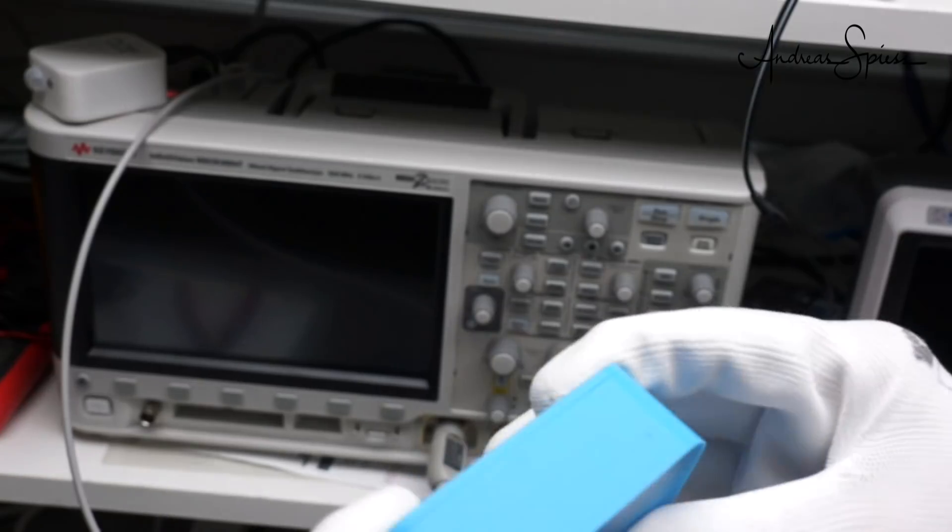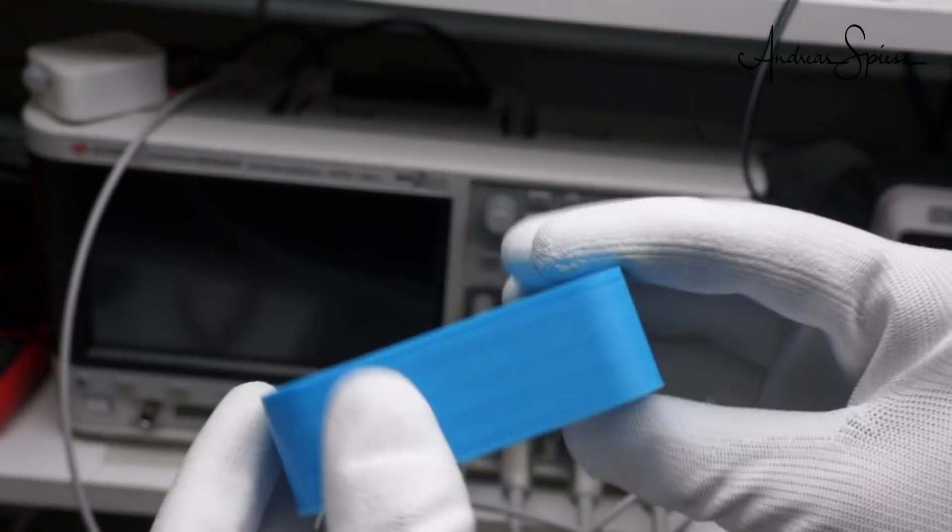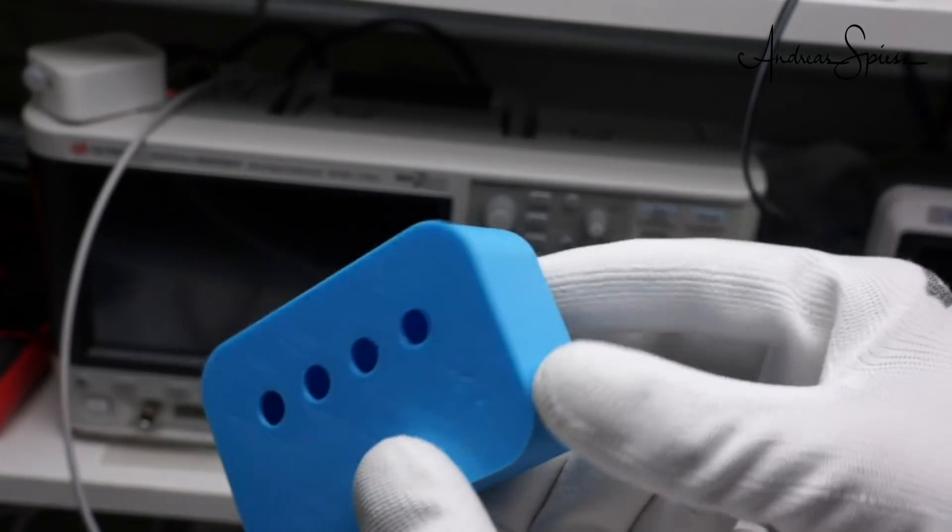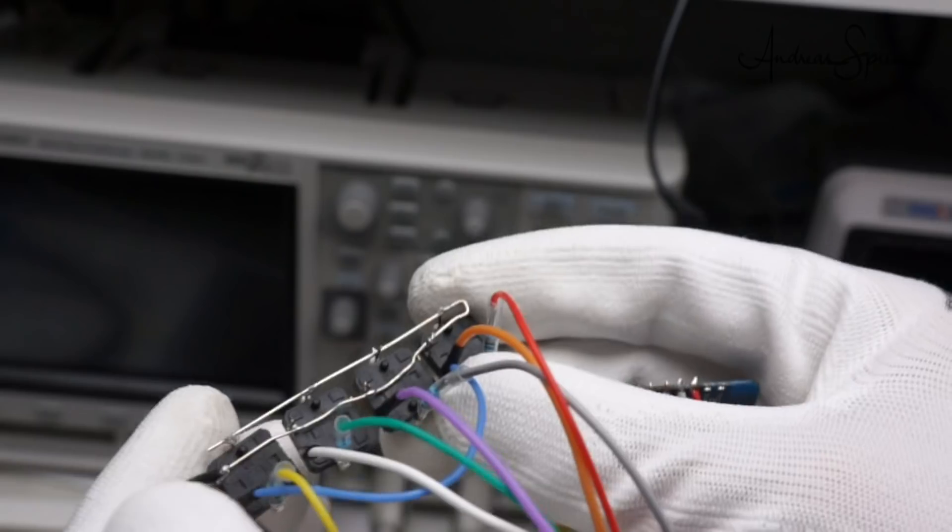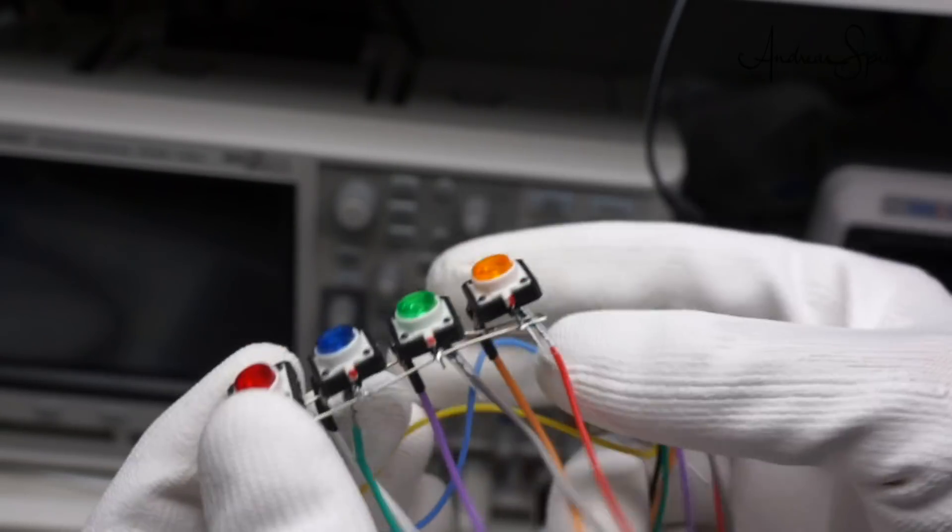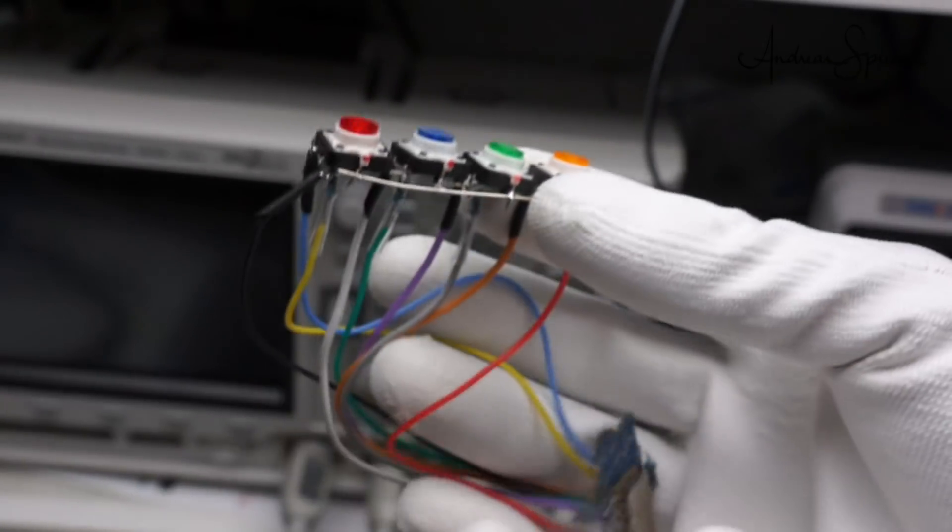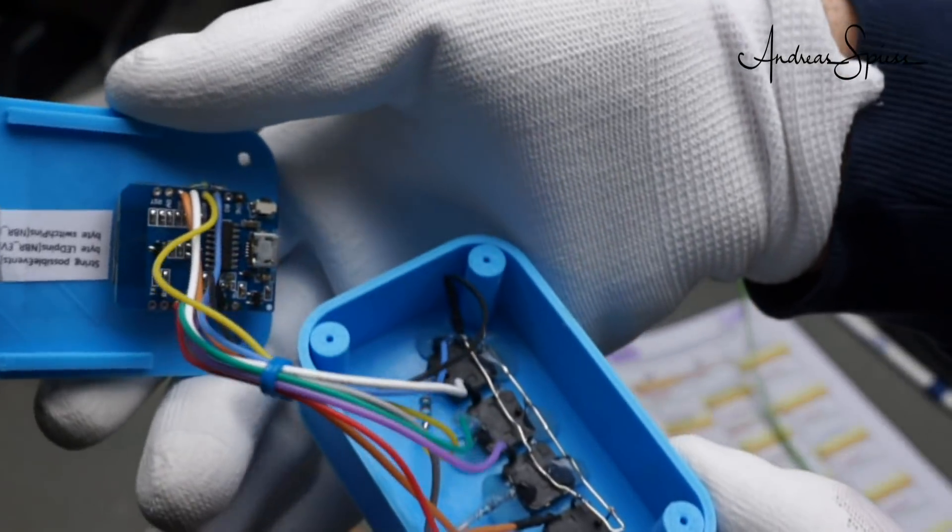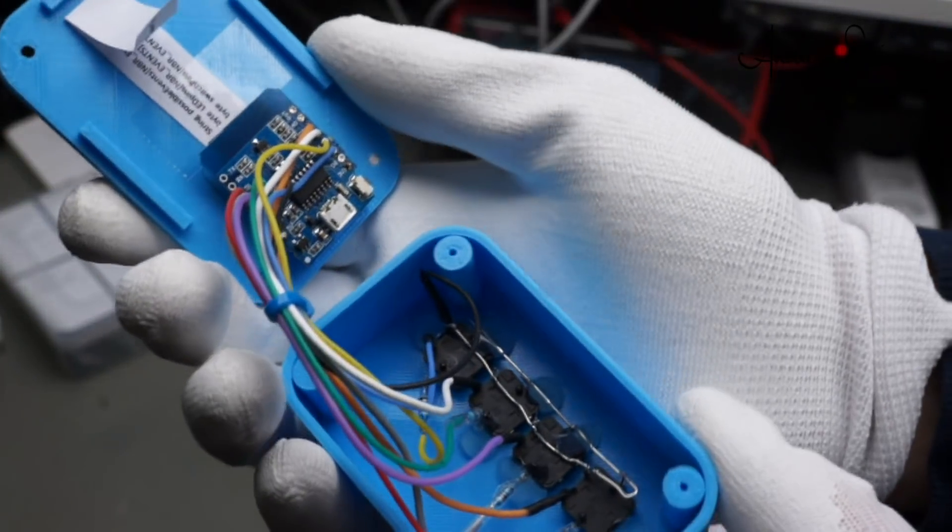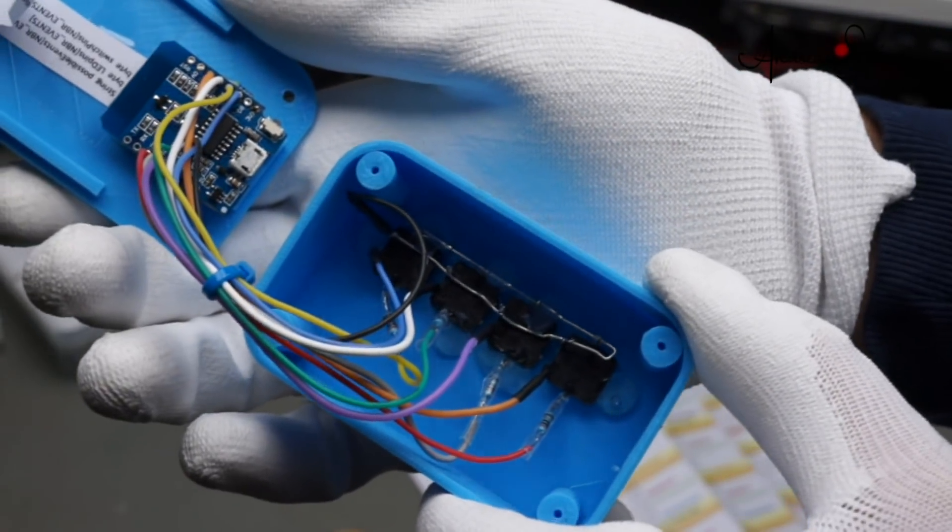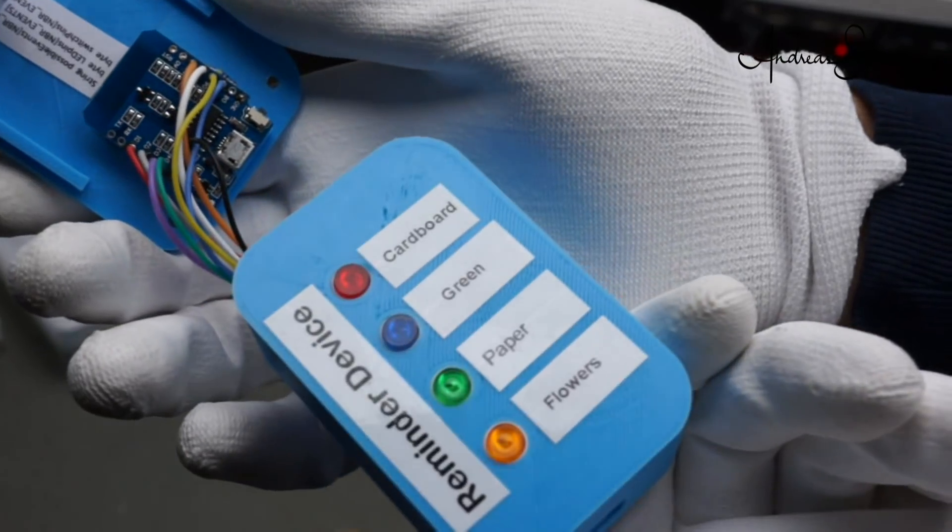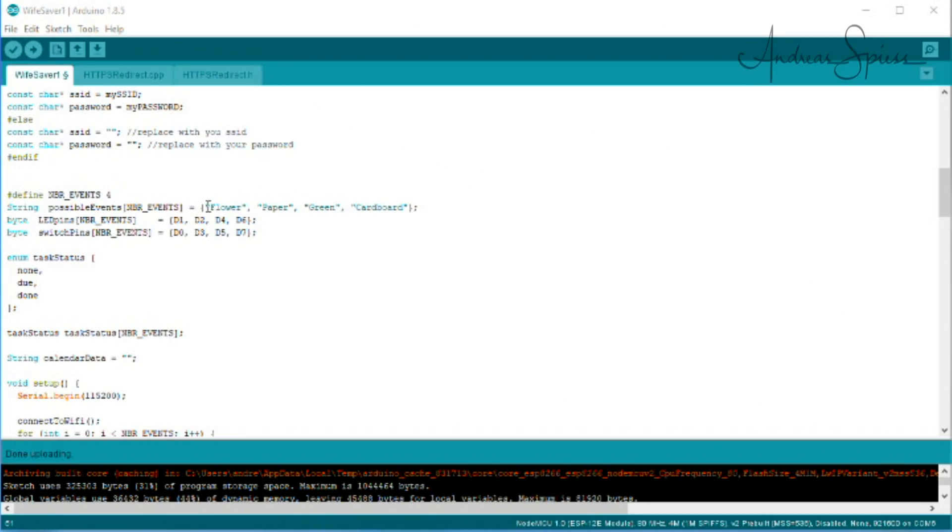The first version is a four-task model. We cannot add more buttons, because we need two pins per task, and the Wemos only has nine GPIO pins. I soldered the four buttons together, glued them into place using hot glue, and connected all cables to the Wemos.